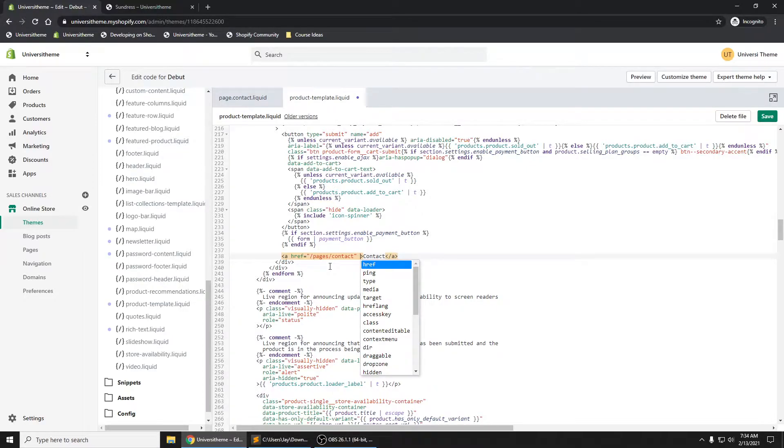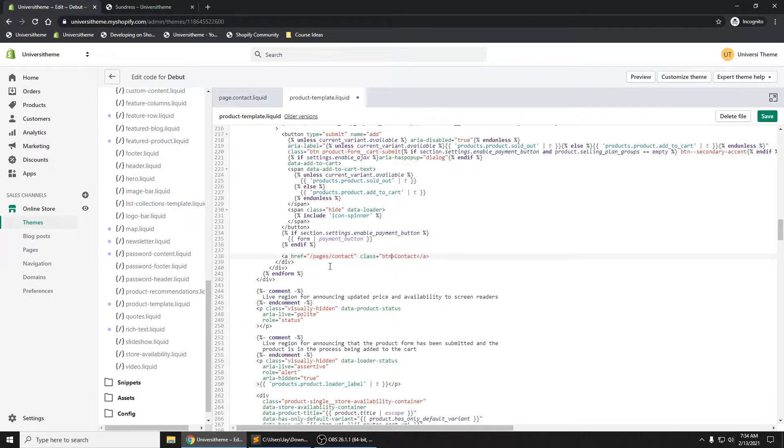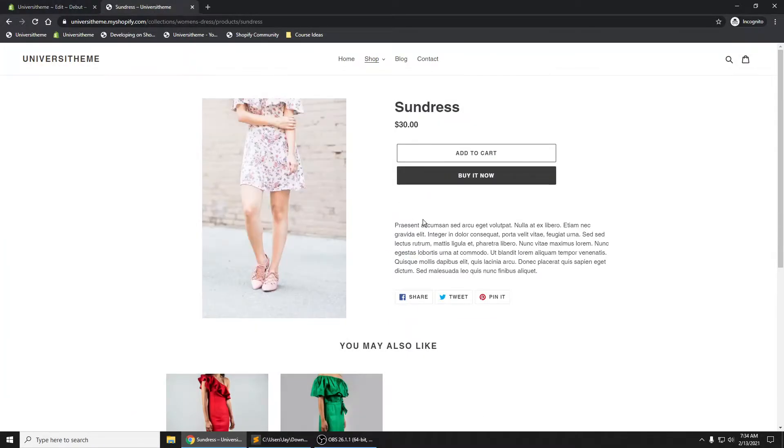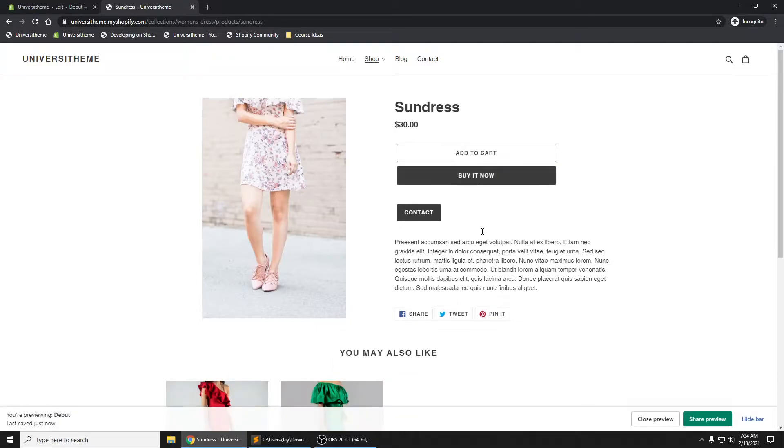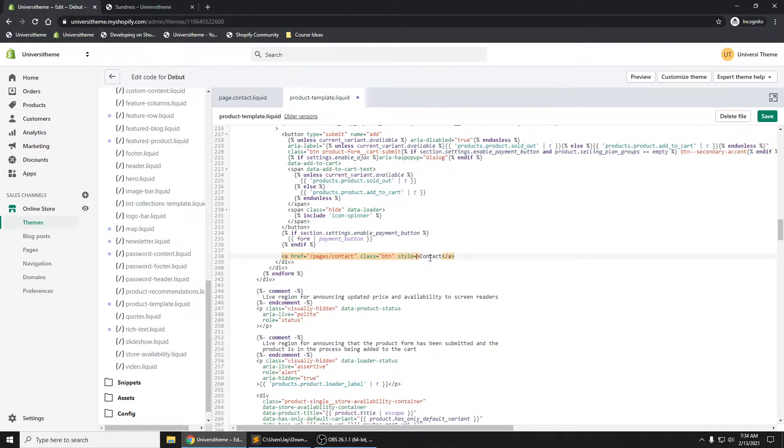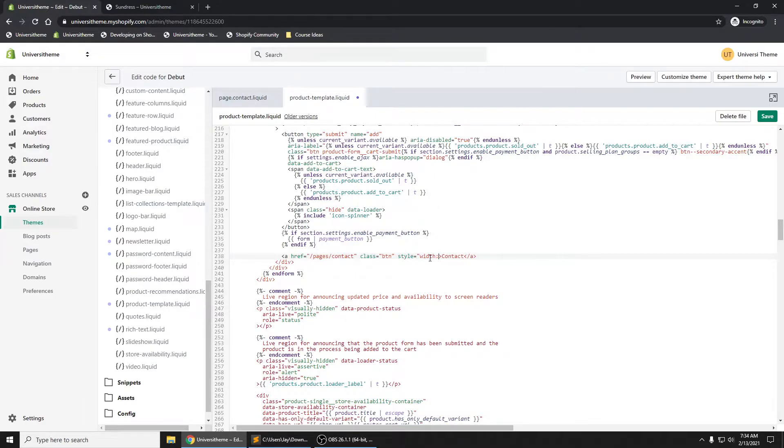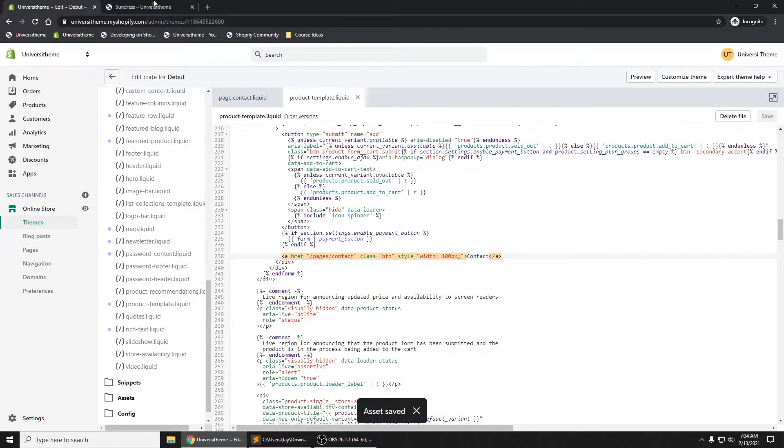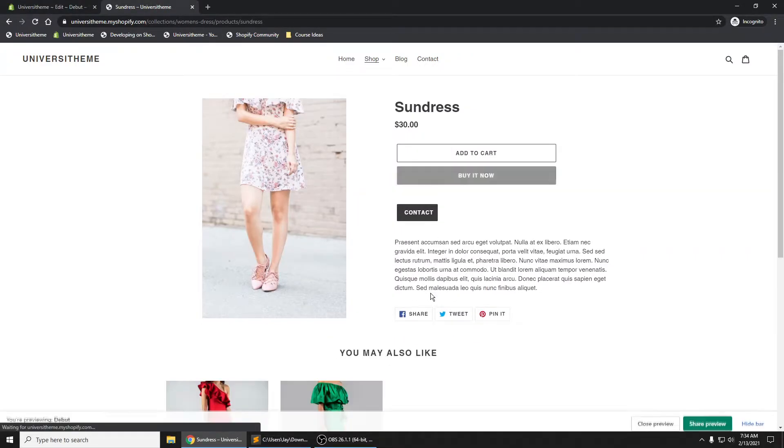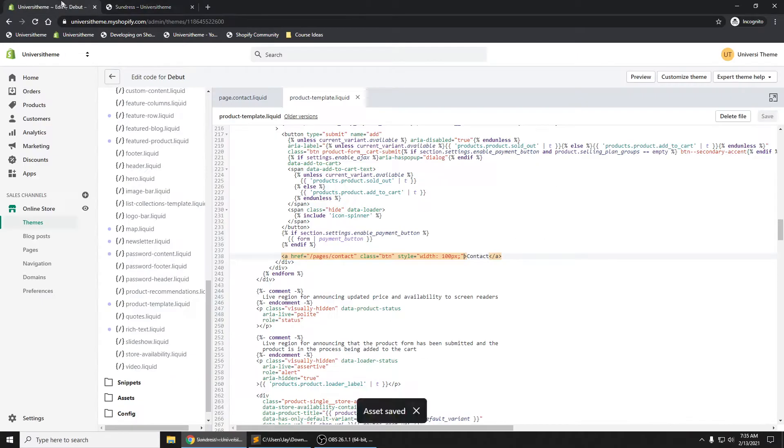And save it. If I refresh my page, I see we now have 'contact'. What we could do is if we wanted to add our own styling - I'm going to just hard code my styling in here to say width, just like that. Refresh...